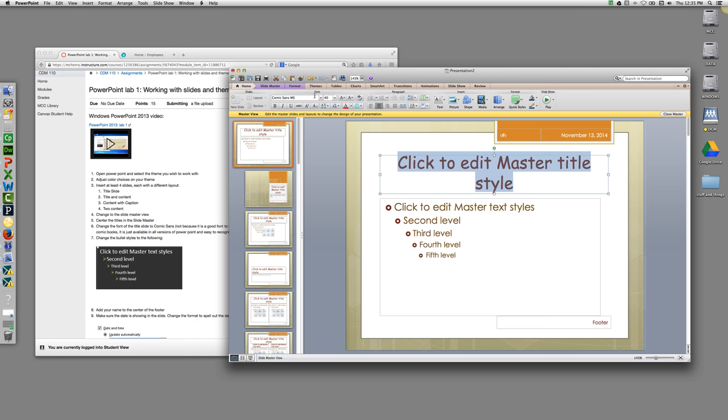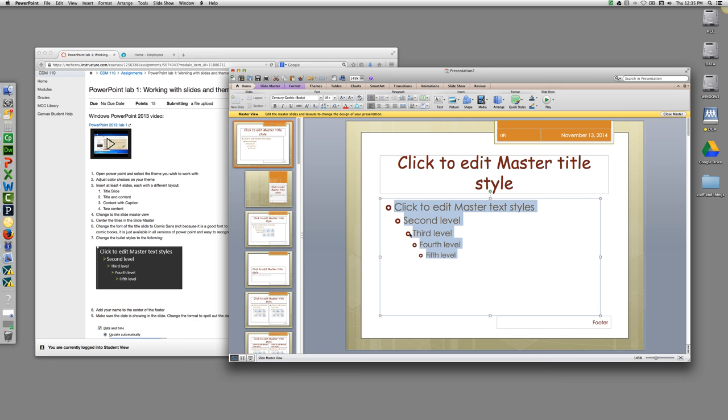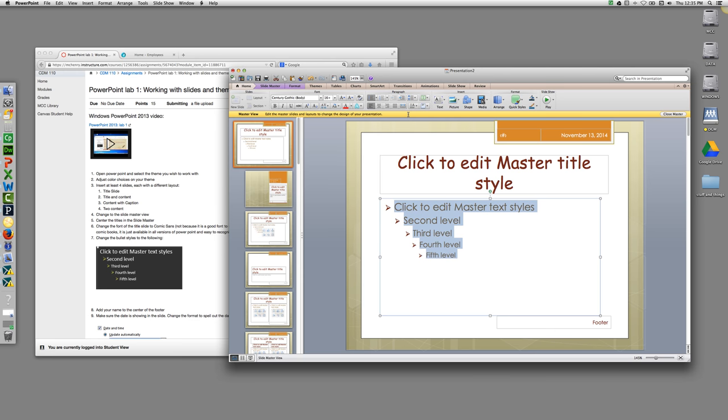The next thing we're going to do is select the bullets, and we're going to change the bullets style by hitting the drop down arrow next to the bulleted list and changing it to the arrows.